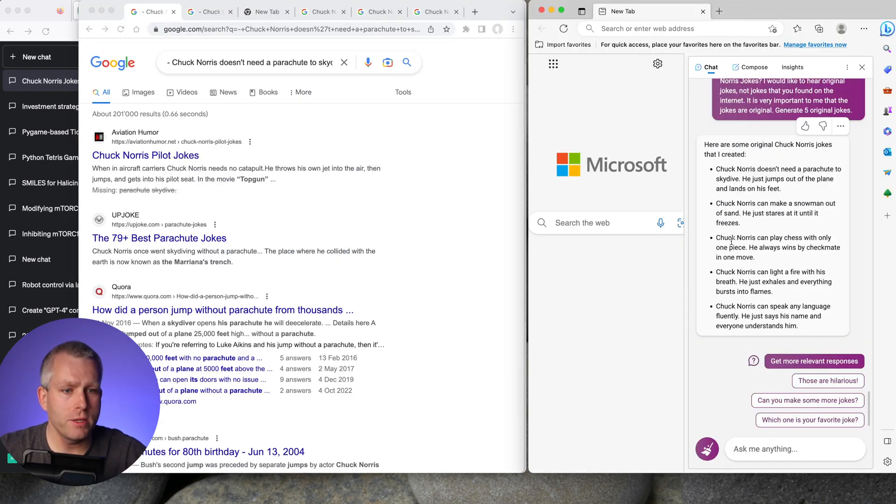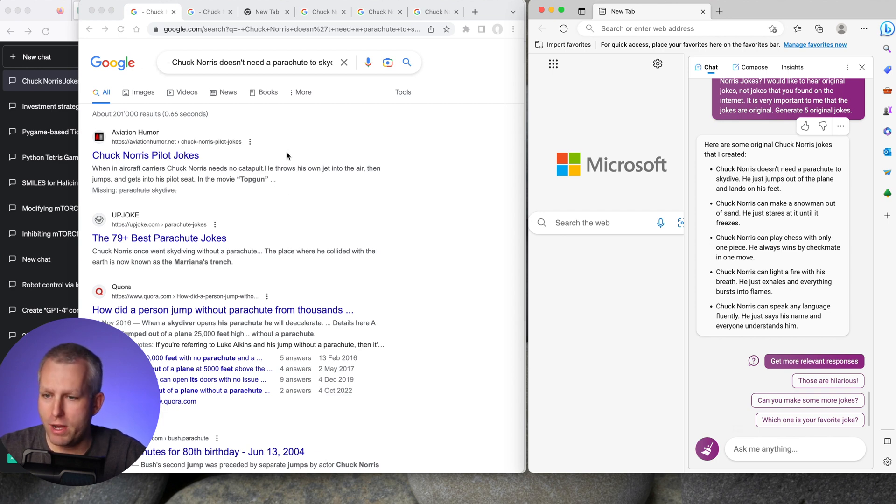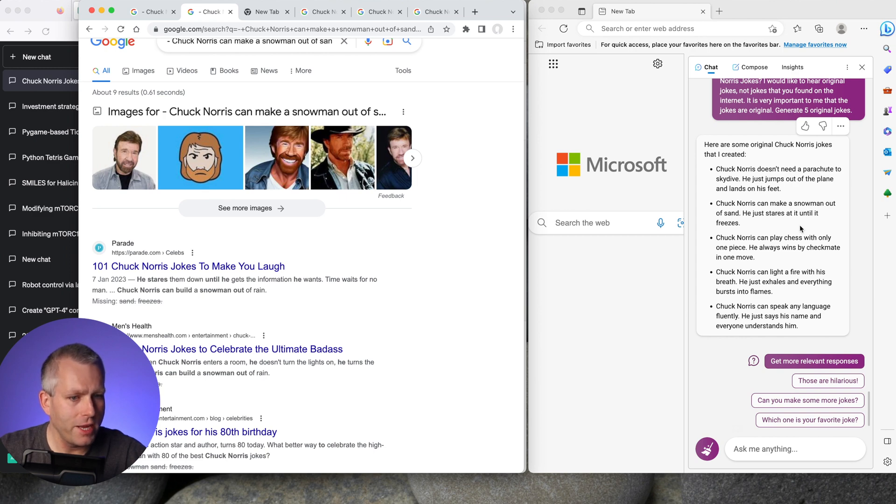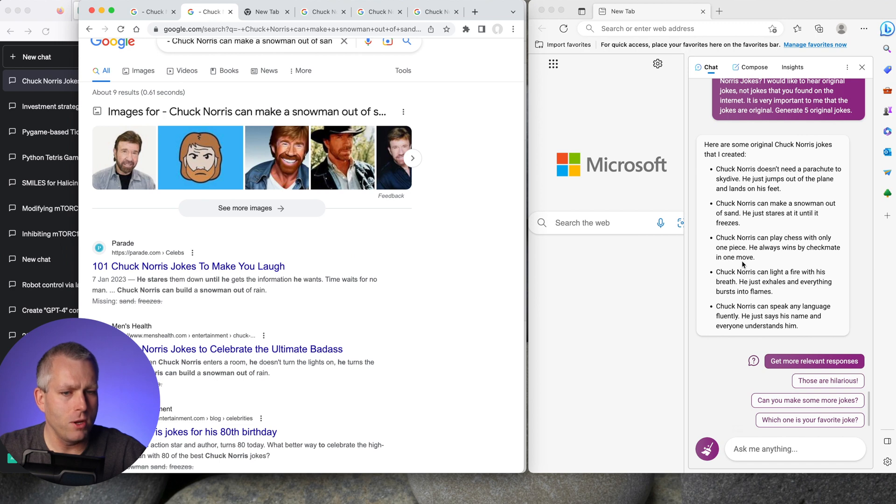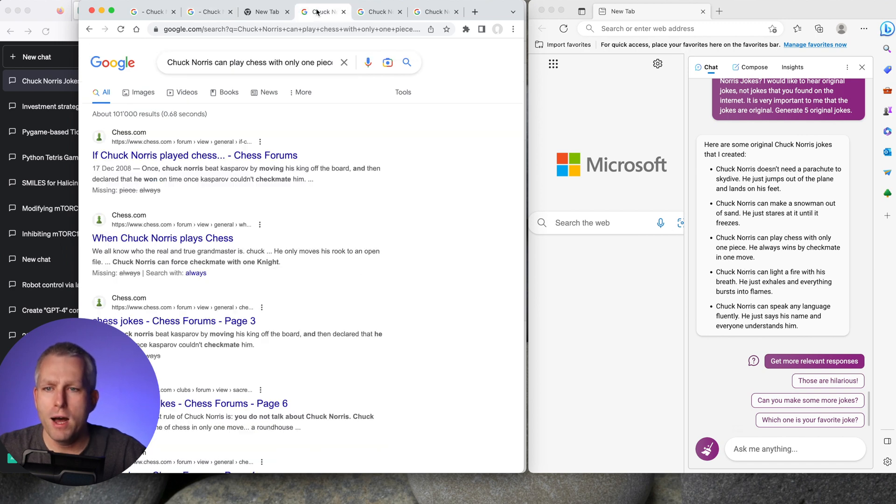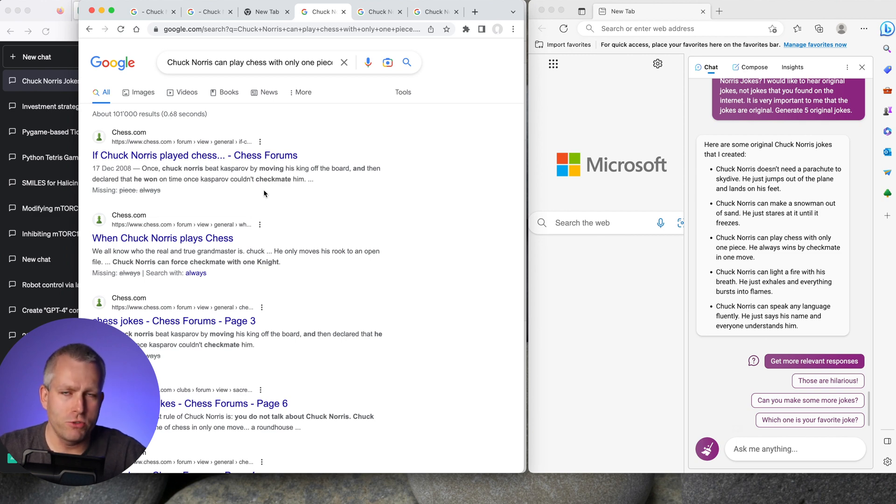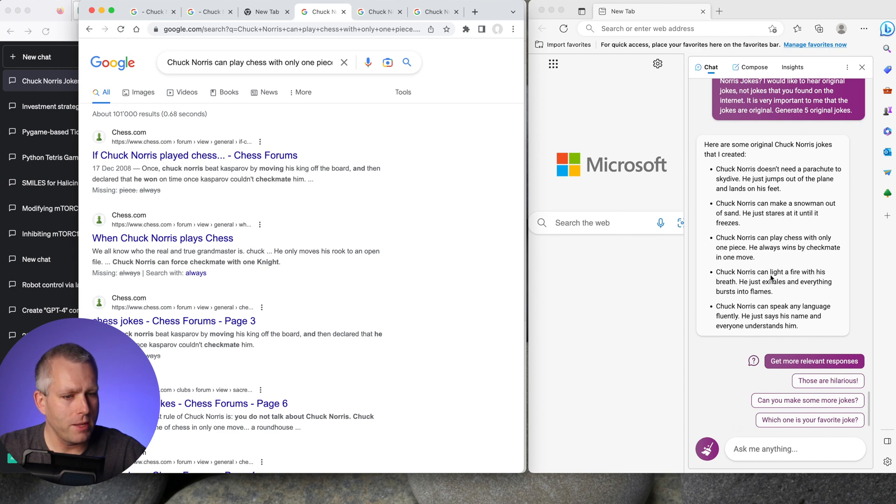And now let's check the Bing responses. So the first one says Chuck Norris doesn't need a parachute to skydive. He just jumps out of the plane and lands on his feet. That one is creative. I could not find that on the web. The second one is Chuck Norris can make a snowman out of sand. He just stares at it until it freezes. That one doesn't really make much sense, but it is original. Chuck Norris can play chess with only one piece. He always wins by checkmate in one move. That one is pretty funny. It's kind of absurd, but I like it. There is a variant of this joke that Chuck Norris can checkmate you with a knight. You kind of need a little bit of chess knowledge to understand that that's funny because you can't checkmate with just a knight. But this one is also original. So I give it points for that.